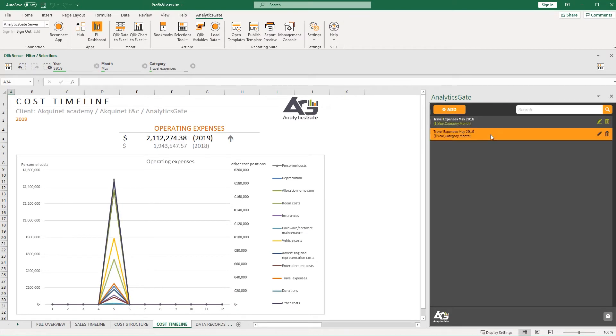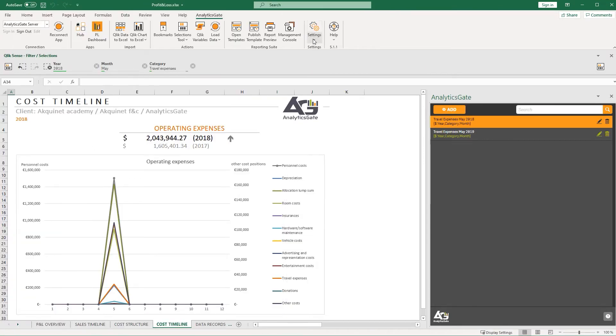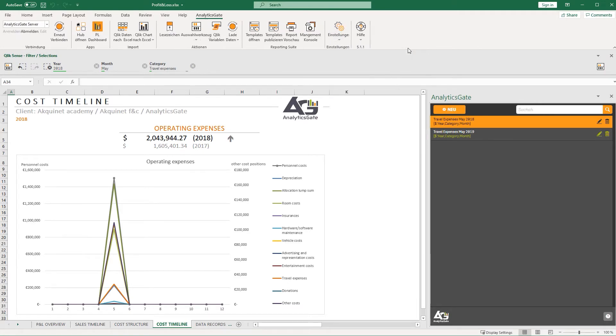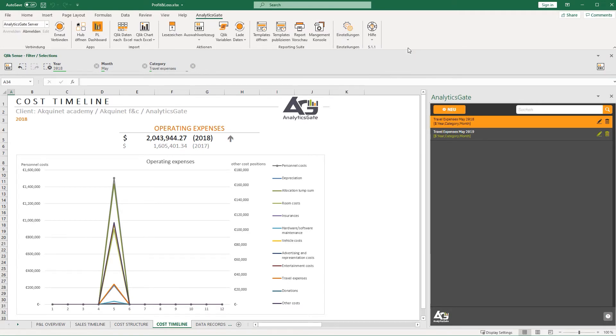If Betty is collaborating with her colleagues from other countries, they can easily use AnalyticsGate in one of many supported languages.